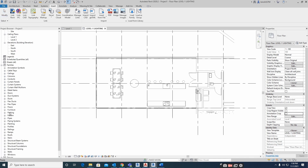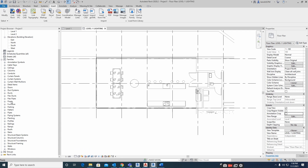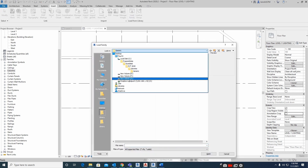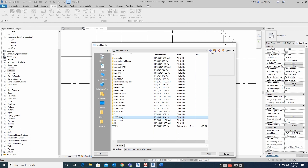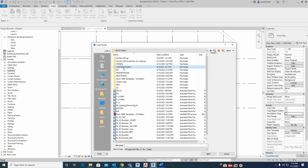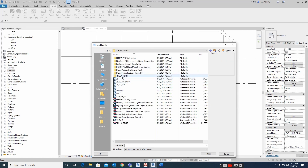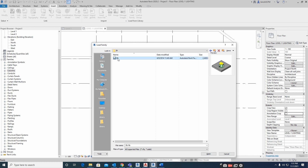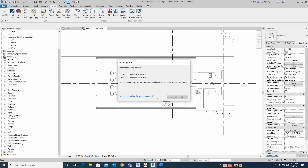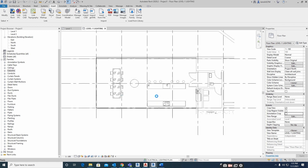First we need to place some lights, so let's look for a lighting family. Since we don't have any lights loaded, I'll go to Electrical Lighting and load some families. I have some lighting families here, so I'll load this one. That family is now loaded.